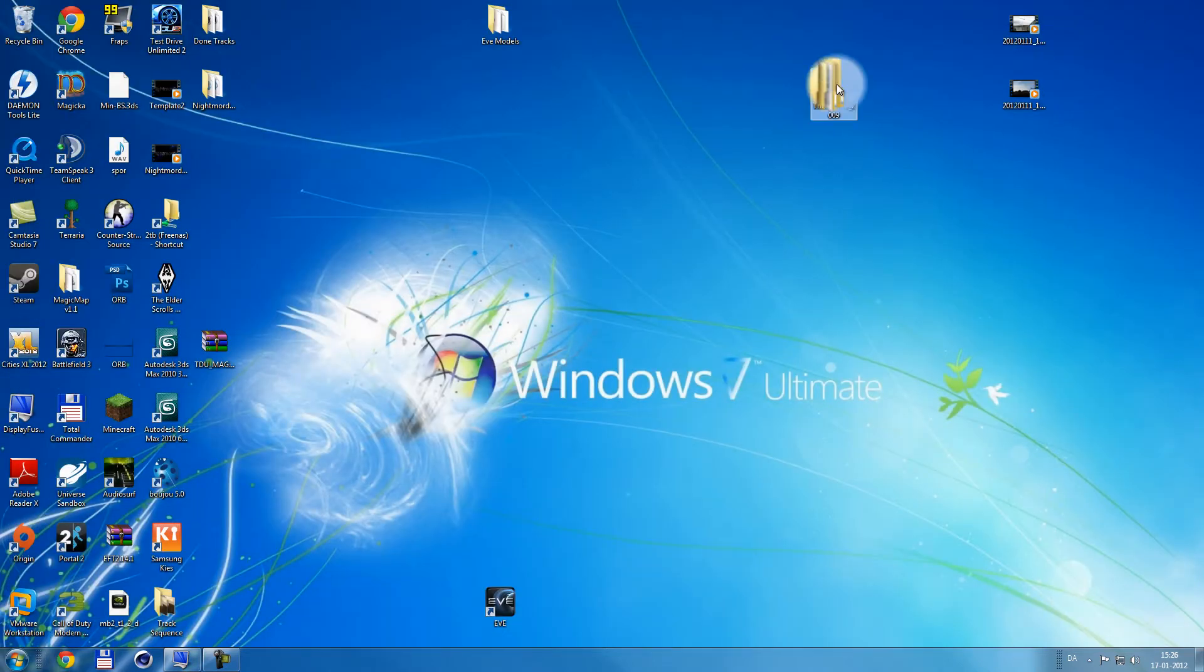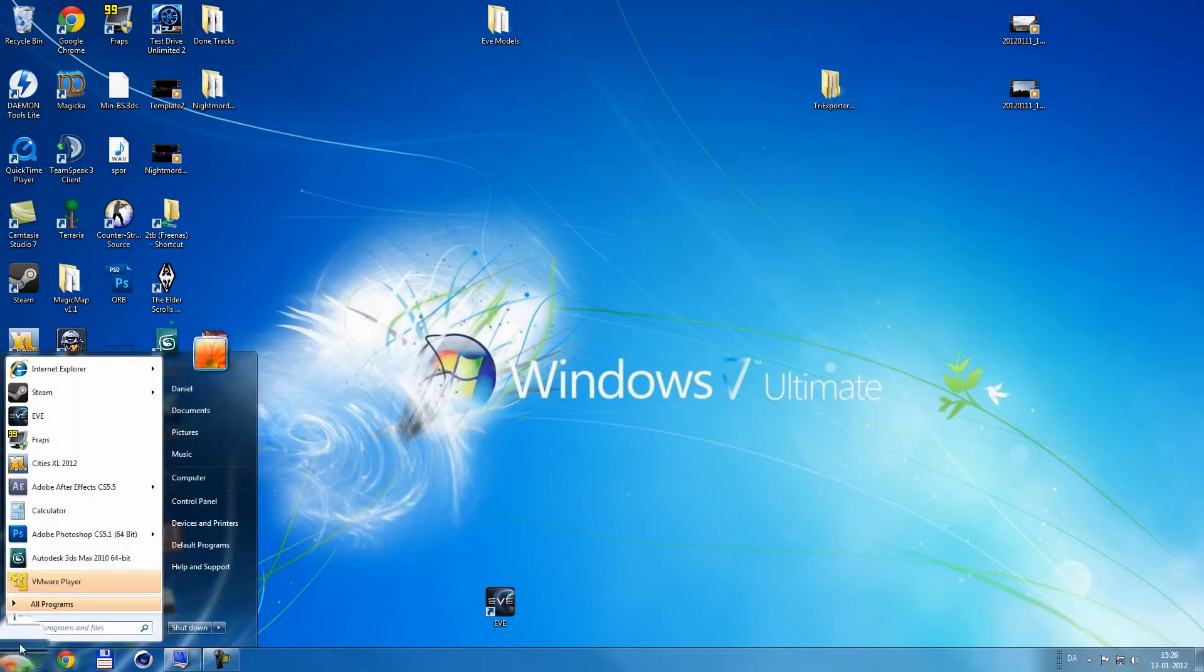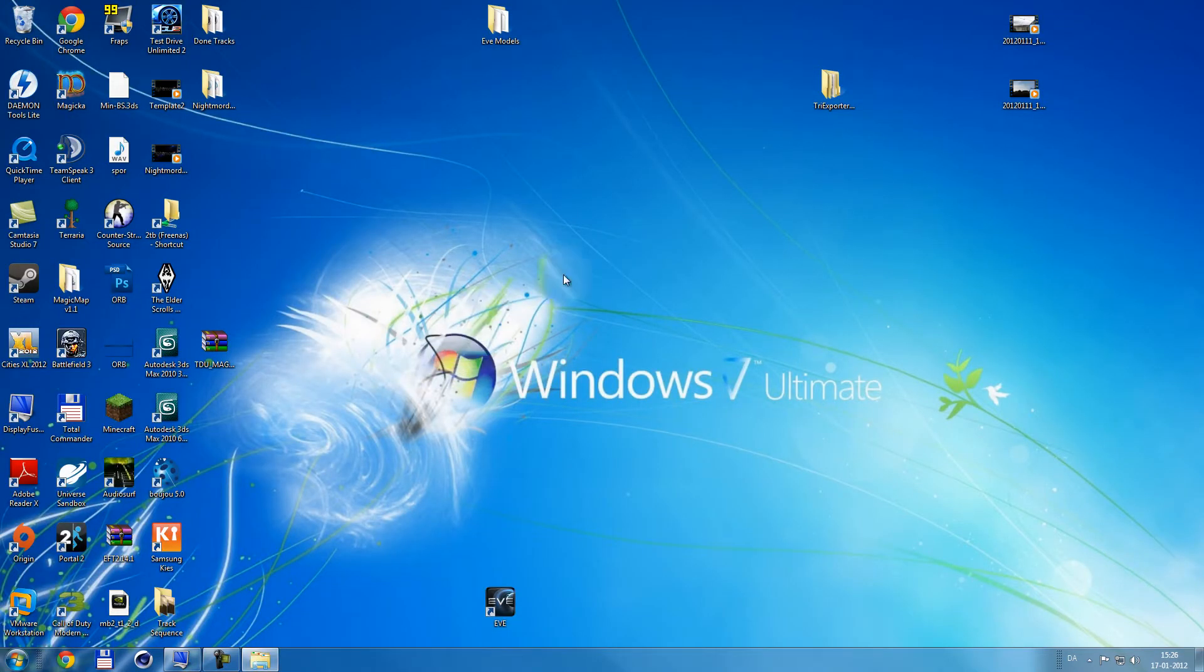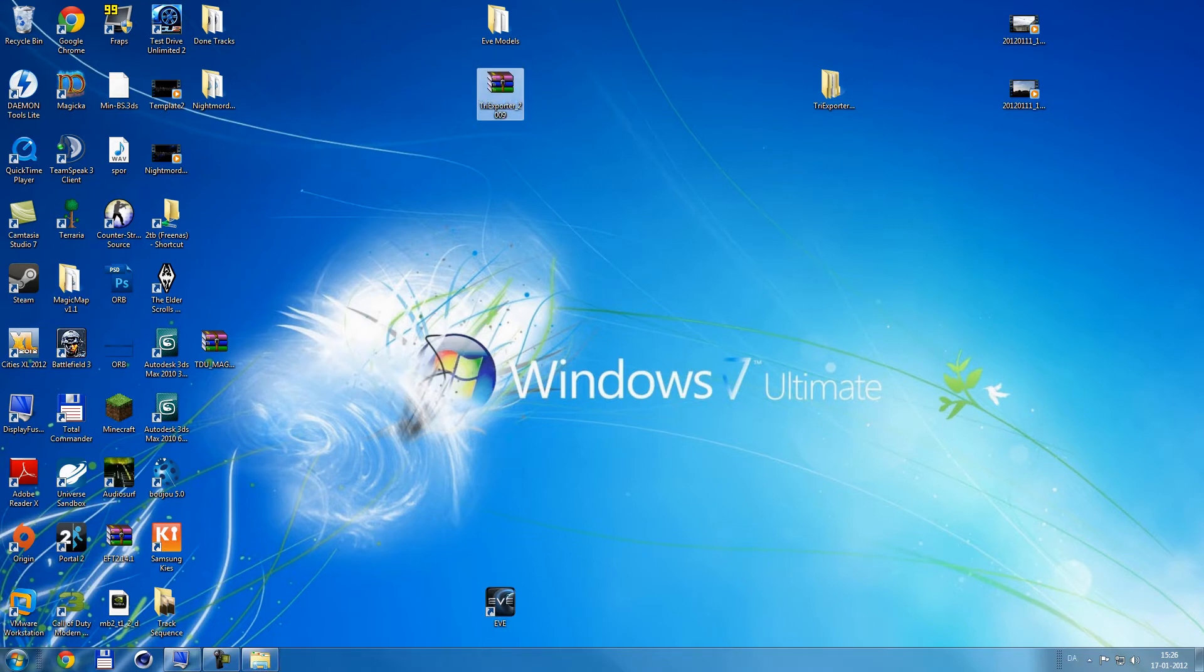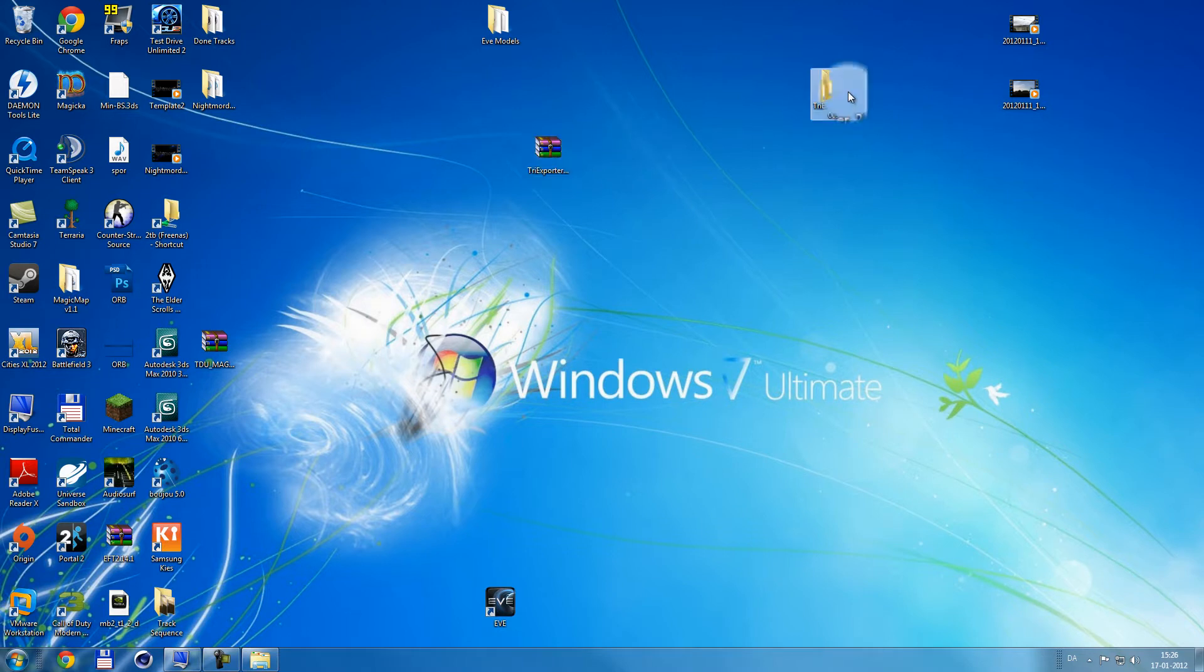So you're gonna extract it. You can extract it on the desktop. I used dual monitor, that's why. So I have it here and I extracted it onto this little folder.